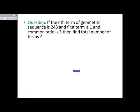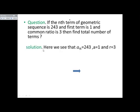Now this question: if the nth term of a geometric sequence is 243, the first term is one, and the common ratio is three, then find the total number of terms. The sequence is actually 1, 3, 9, 27, 81, 243. So first term is one, common ratio is three, last term is 243, and total number of terms are six. But we want to solve this by the help of the general term formula.